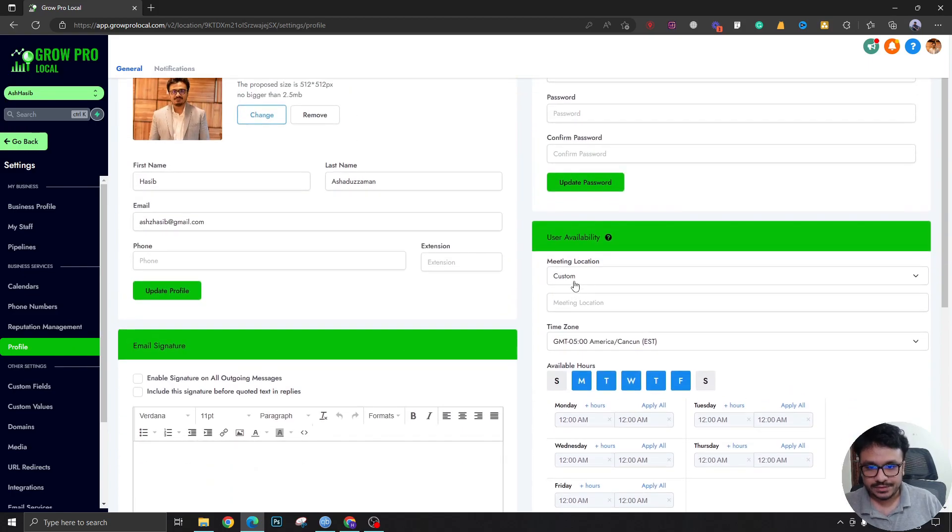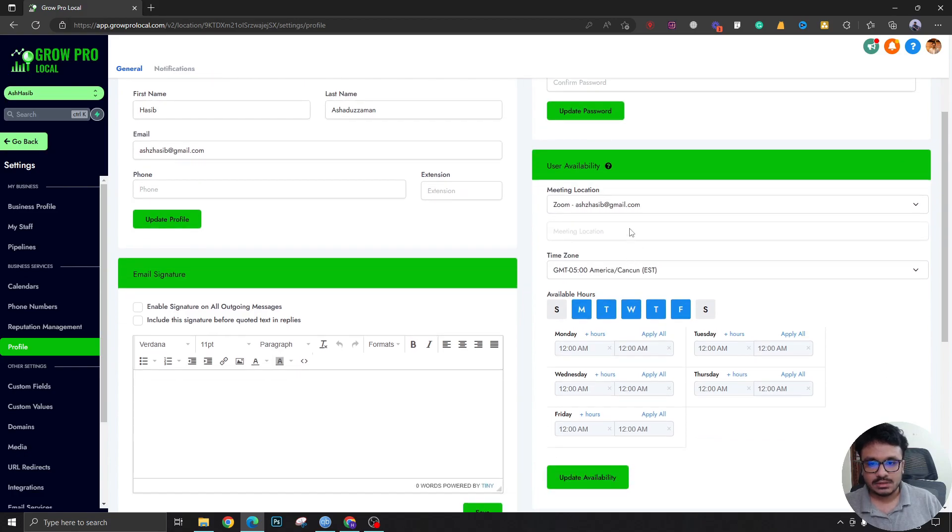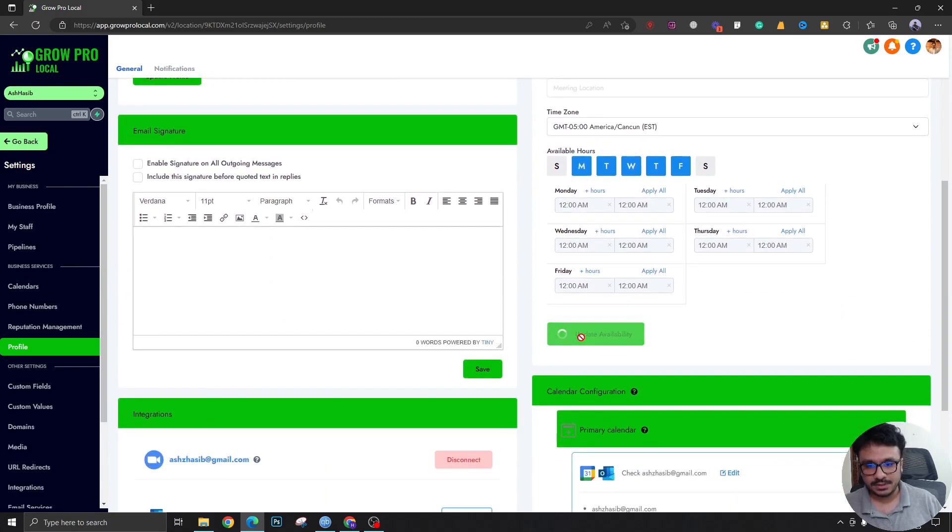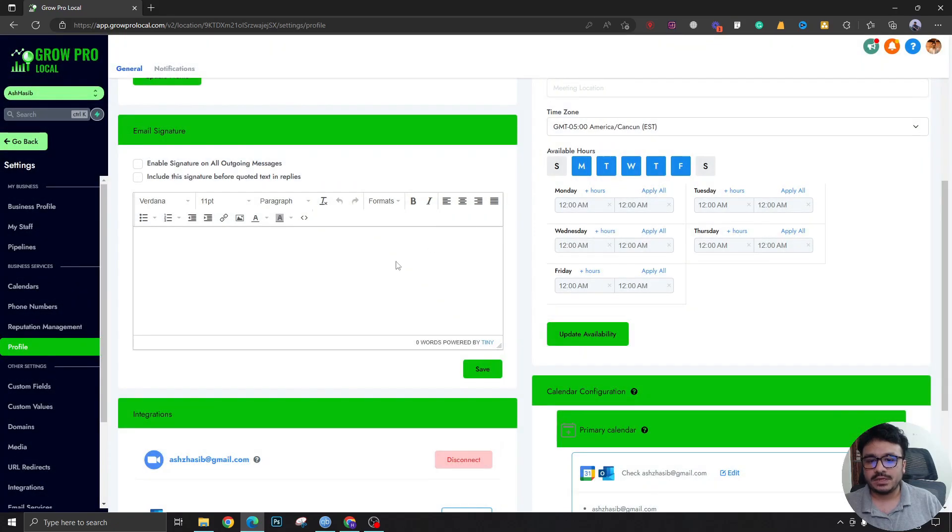You're gonna come over here, select Zoom, keep this blank, and update availability. Your meeting location just got updated. You want to override the meeting location in all the calendars you've been a part of? Yes, okay.